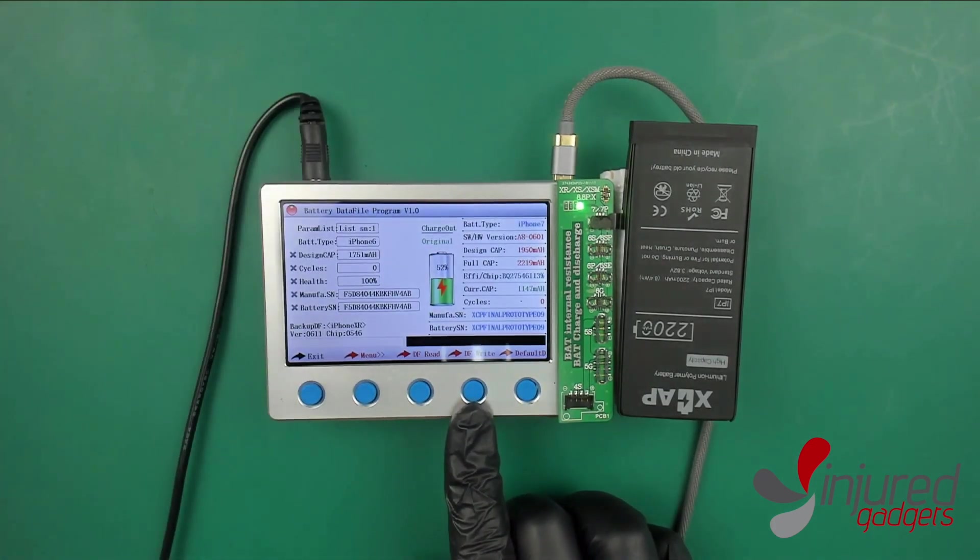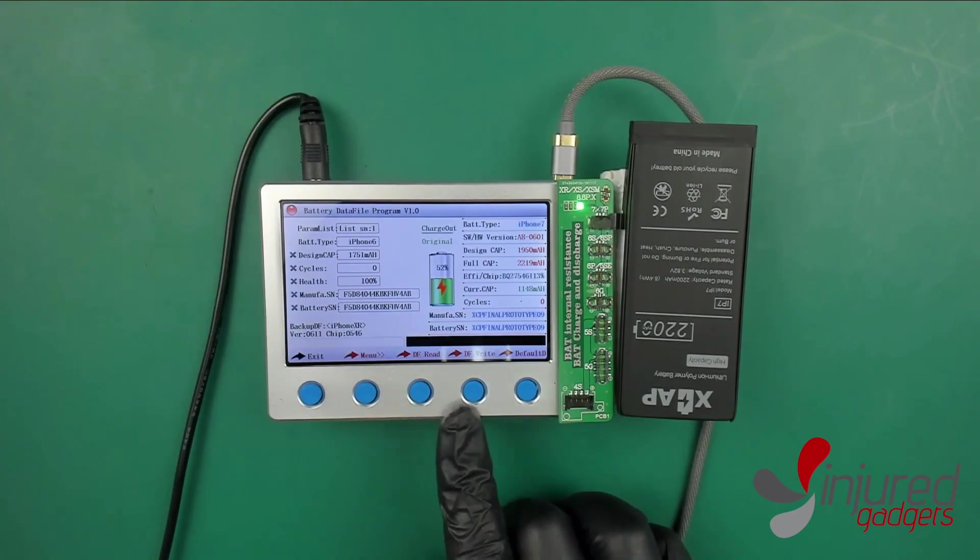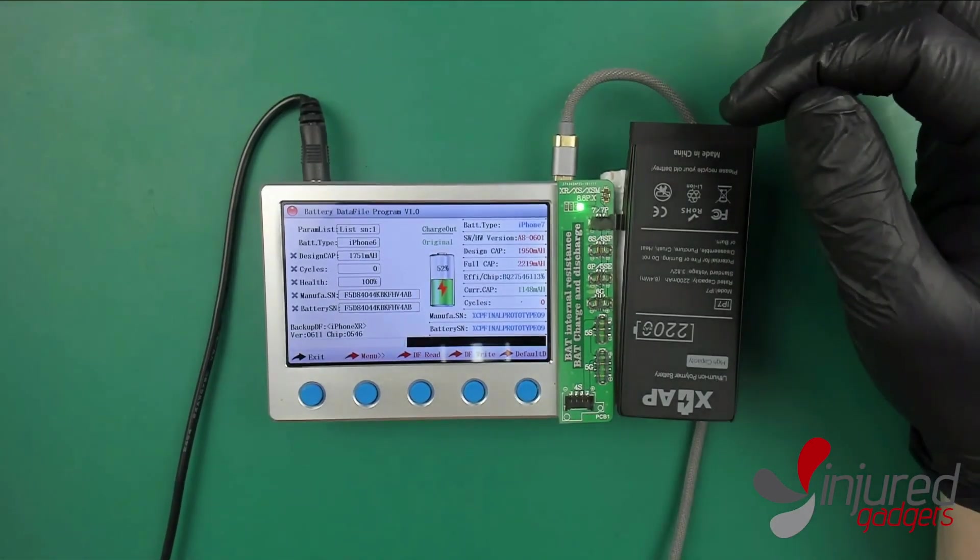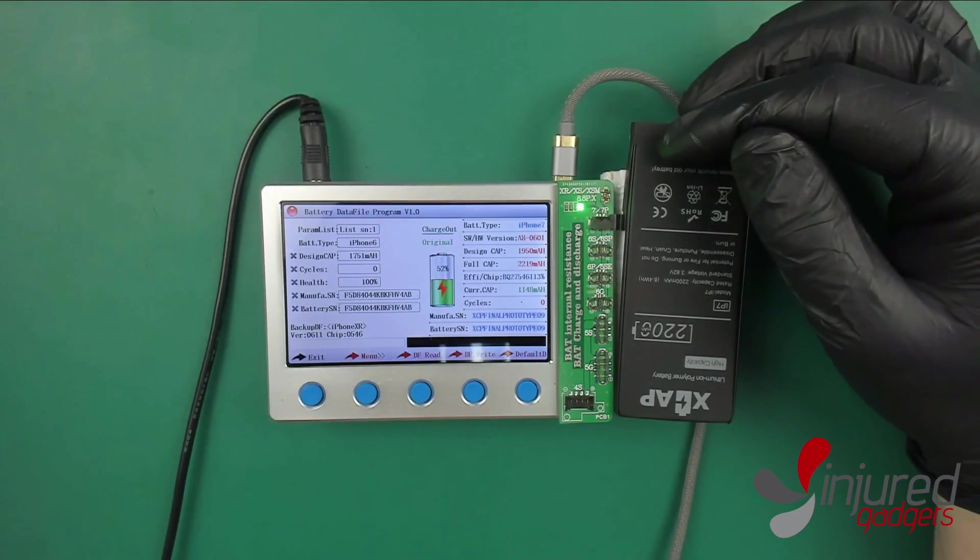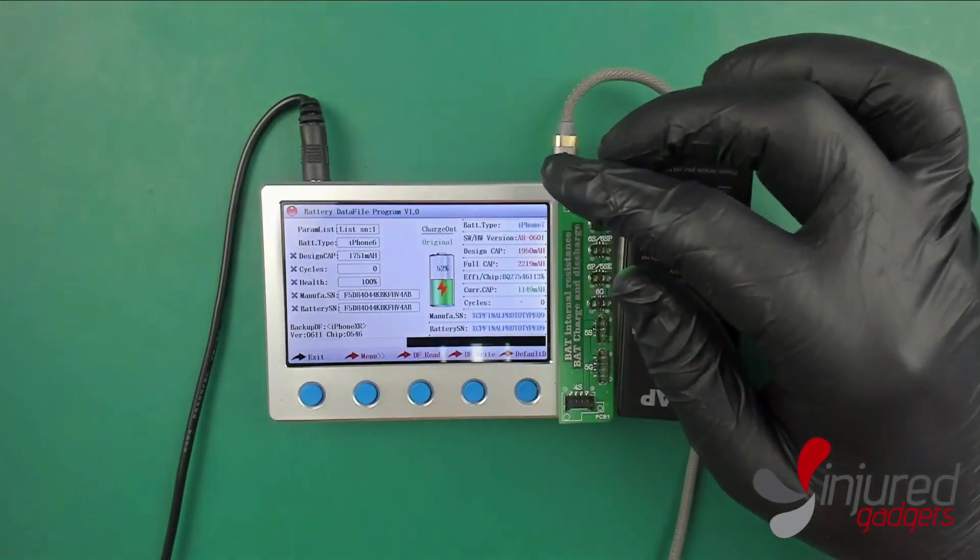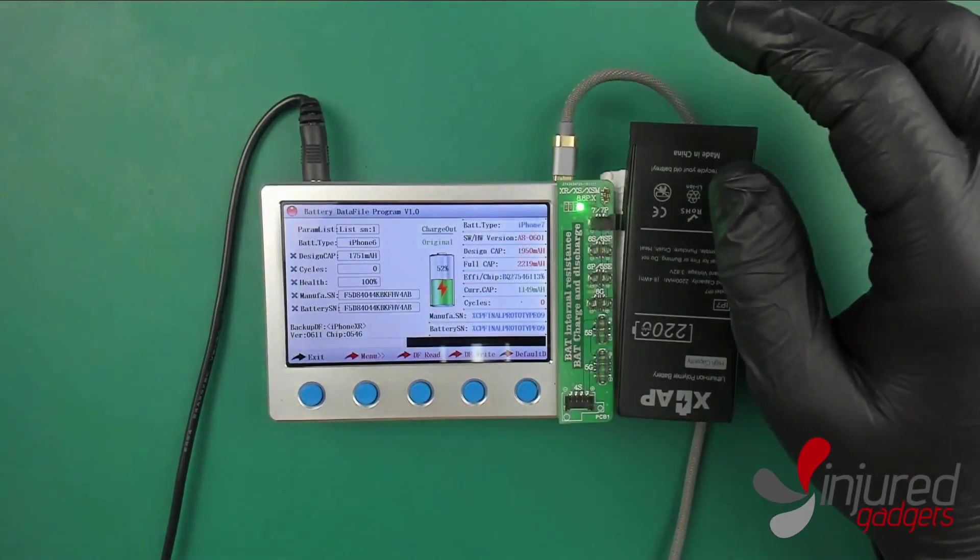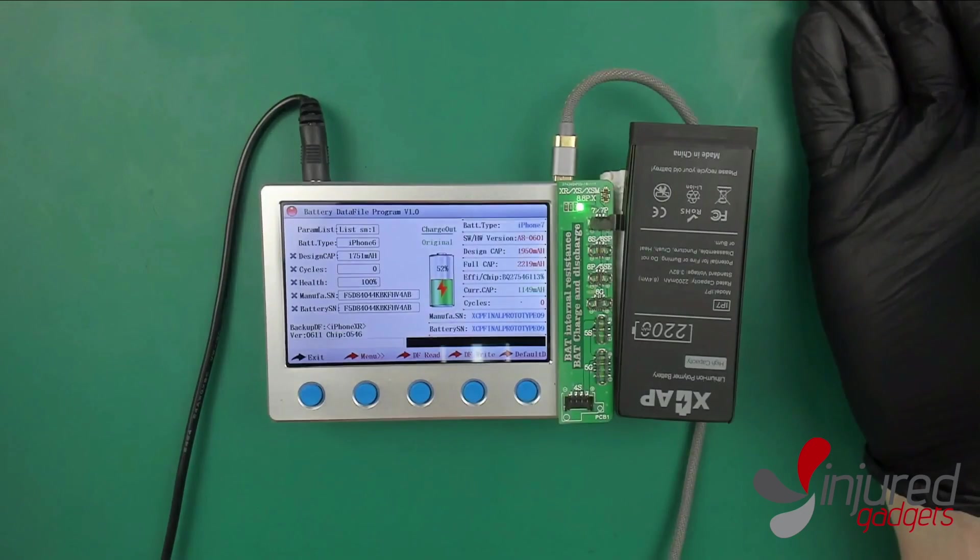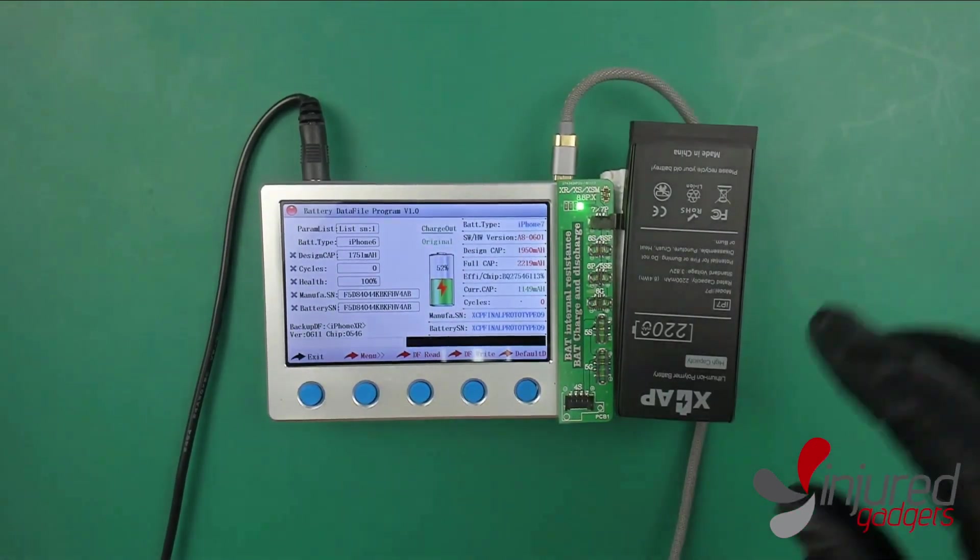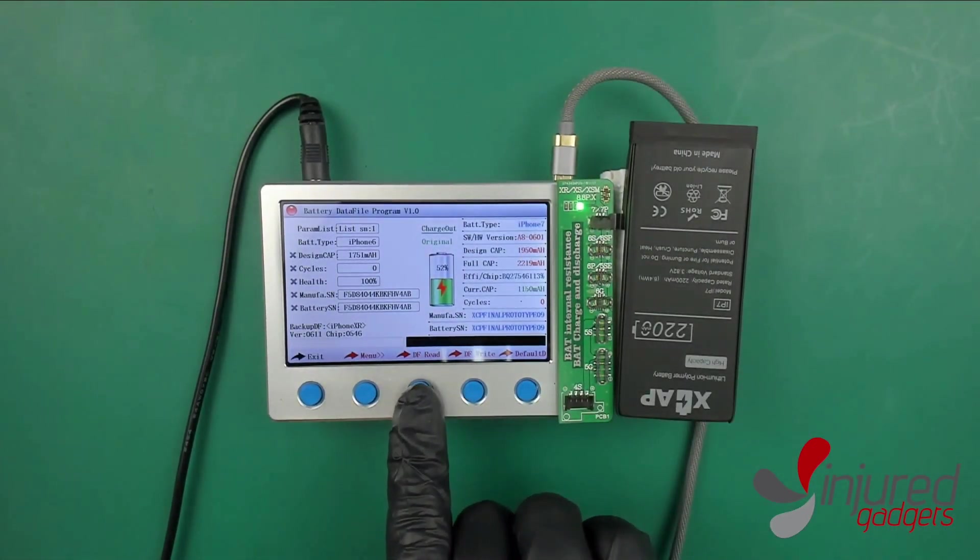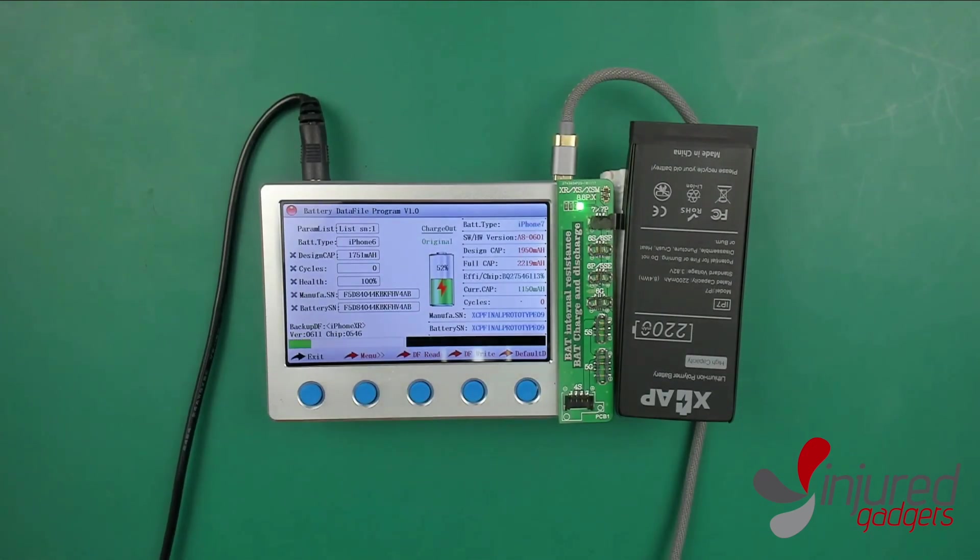You will see DF read and DF write. This is the data file which houses all the programming of the gas gauge. You can actually copy this data from one battery to another. You can actually read it here and you'll see the progress bar once I click read at the bottom of this screen.